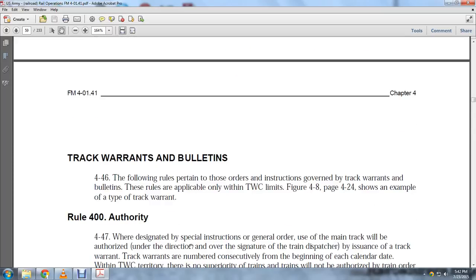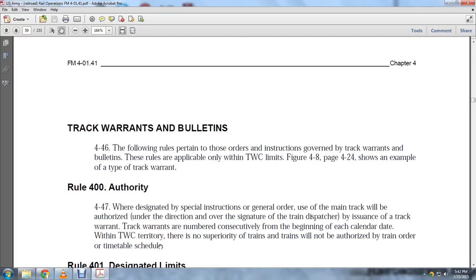Track warrants and bulletins, paragraph 4-46: The following rules pertain to orders and instructions governed by track warrants and bulletins. The rules are applicable within TWC territory. Rule 400, Authority: Special instructions and general orders to use the mainline track are authorized under the direction and signature of the train dispatcher through issuance of a track warrant.